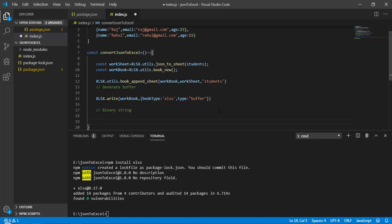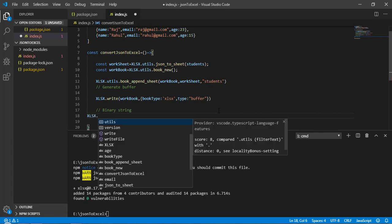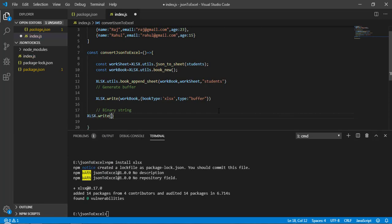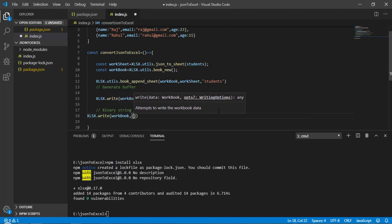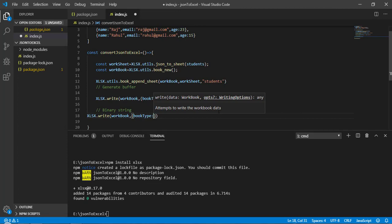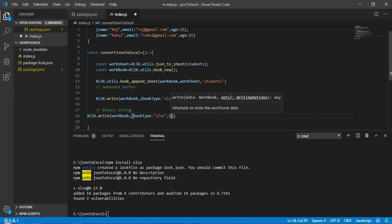We also write a binary string using: xlsx.write(workBook, { bookType: 'xlsx', type: 'binary' }). Now we've converted the data into a binary string.